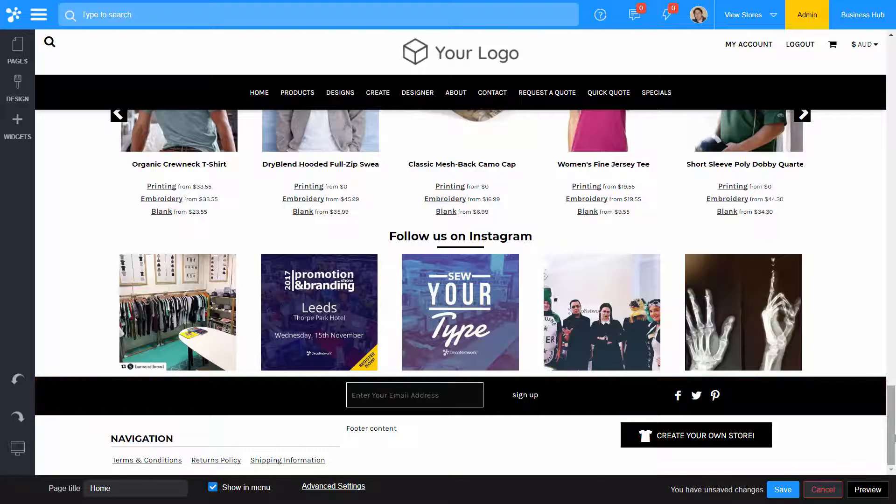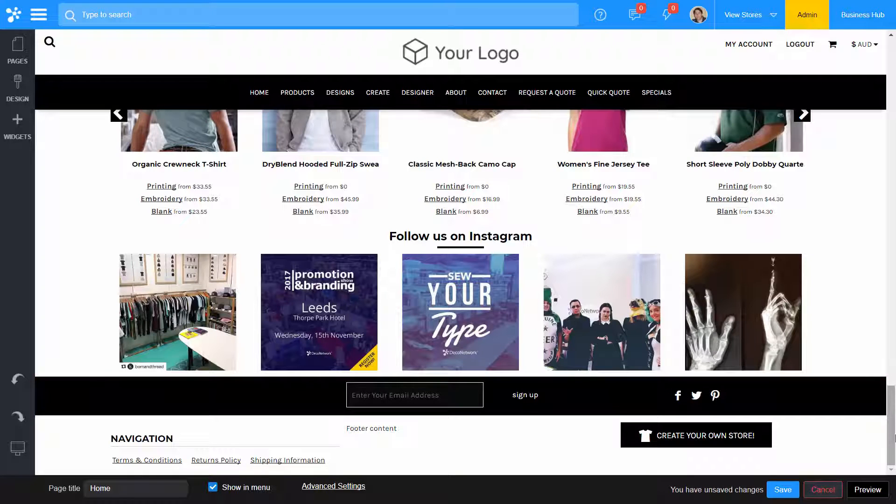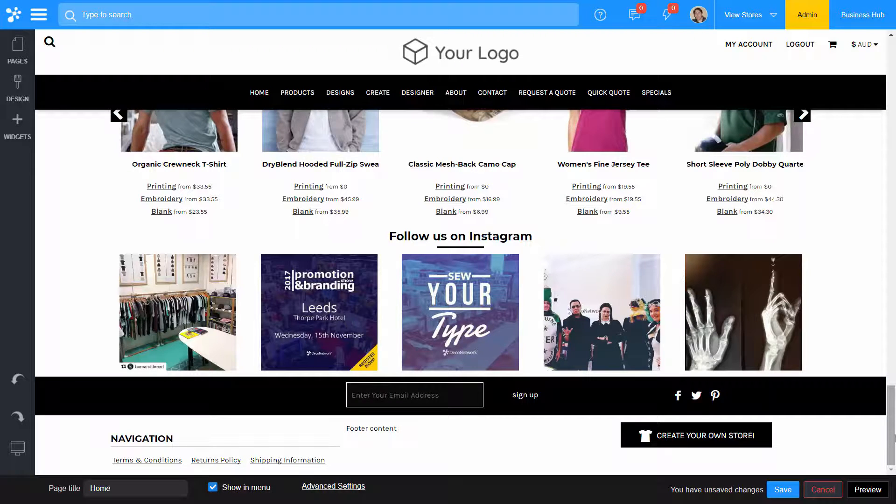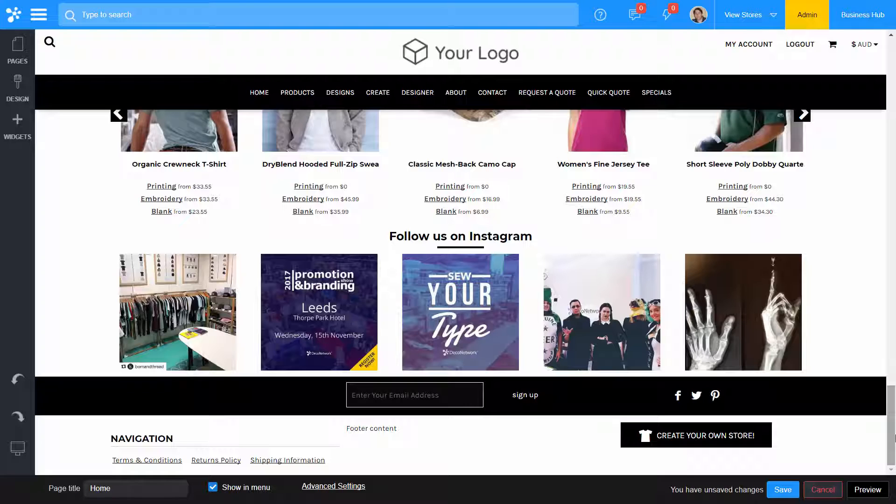Changes made to your header and footer area are shared across all pages. Changes made to the body area are for the page you're currently editing only.